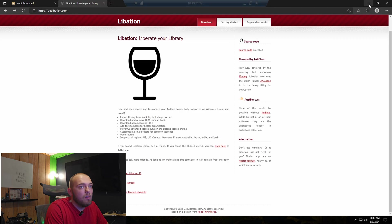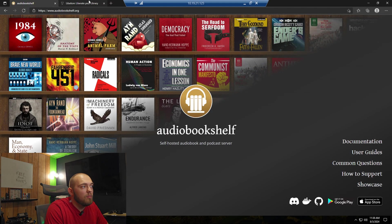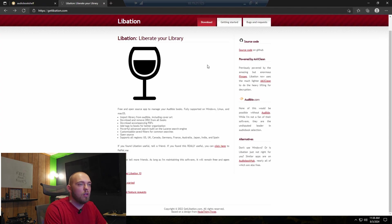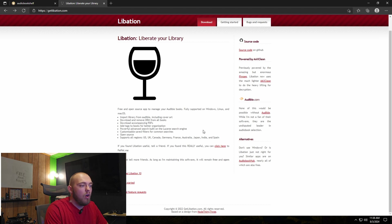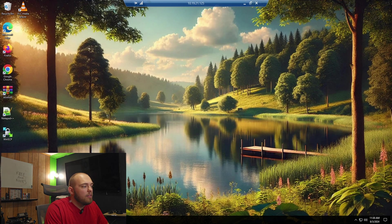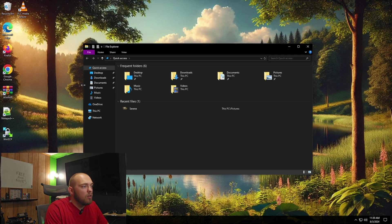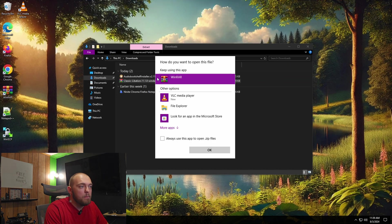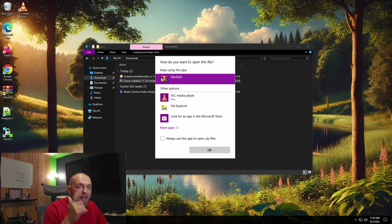So, I've already downloaded the files for these, but these are the websites. Both of these will be linked in the description down below. You can read their guides and whatnot, but I'm just going to jump right in. Libation does have a Docker container. It runs on Linux, Mac, Windows, and Docker.